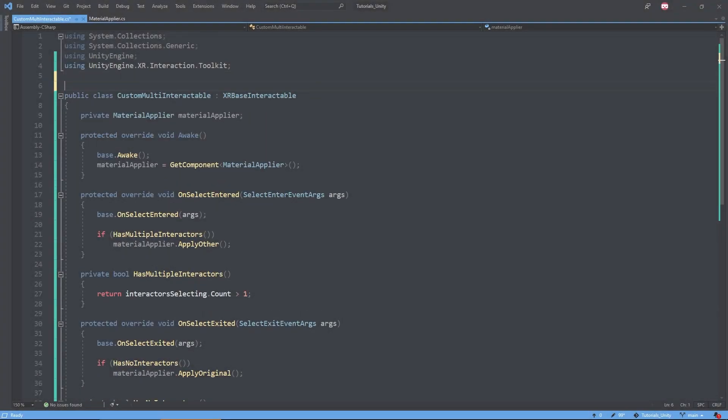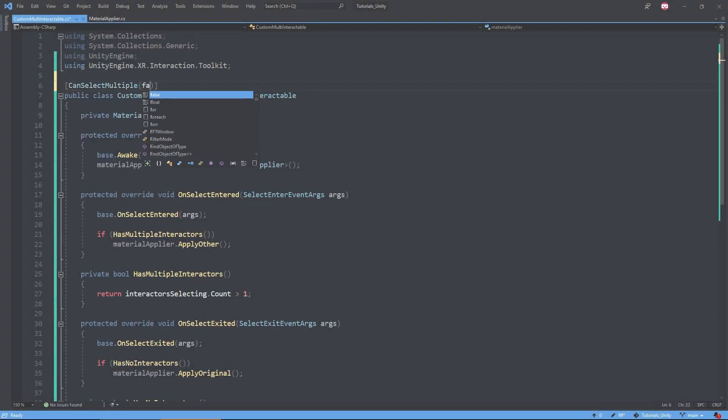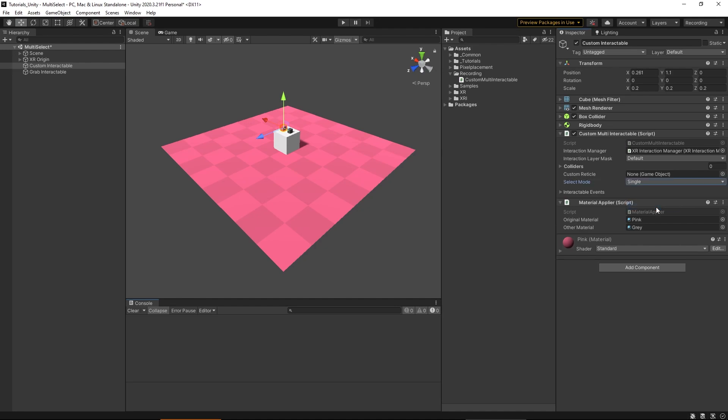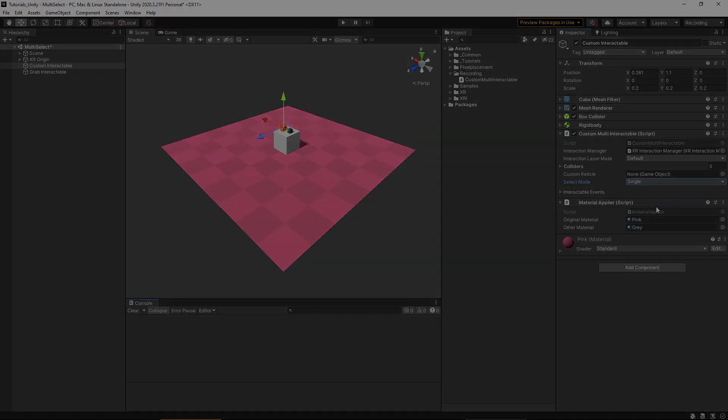So let's try that now. If we go back to our script and add canSelectMultiple and set the value to false, and then we check back into Unity, we'll now see that we can no longer select the multiple option, much like the XRGrabInteractable from before.